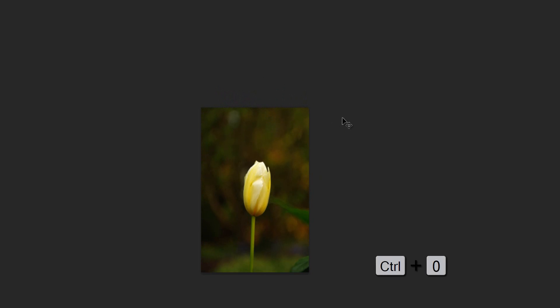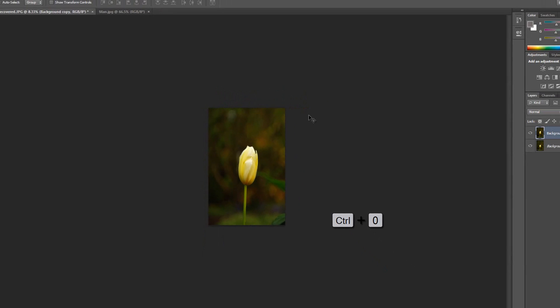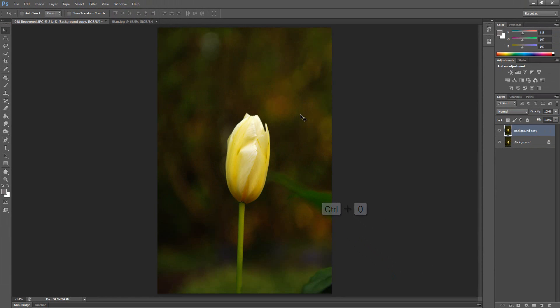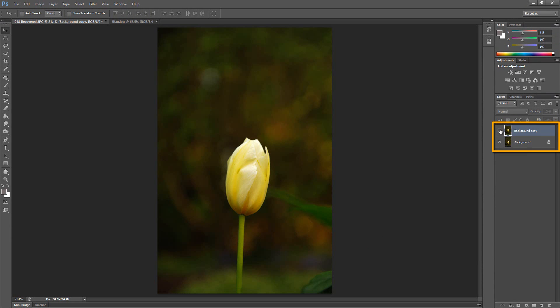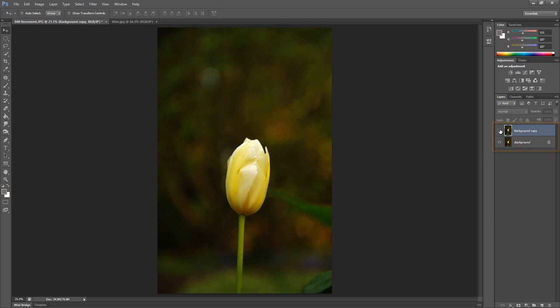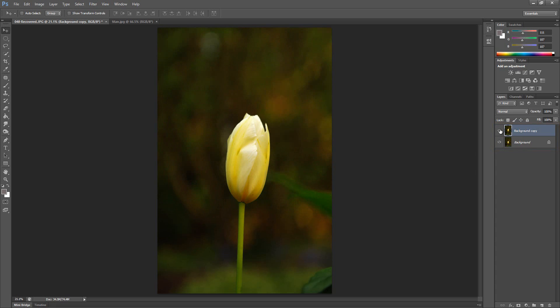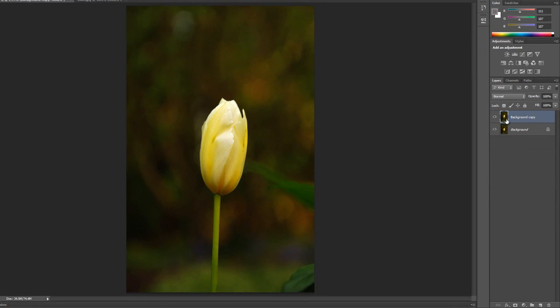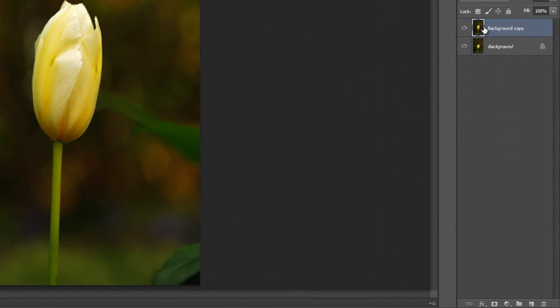And now I'm going to hit Command or Control zero to fit the scene to my screen. Just to show you the difference between the original and the scaled version, the normal scaling version. You can see that it's pretty ridiculous. It lost all of its size ratio here is out of whack. So that doesn't look very good.